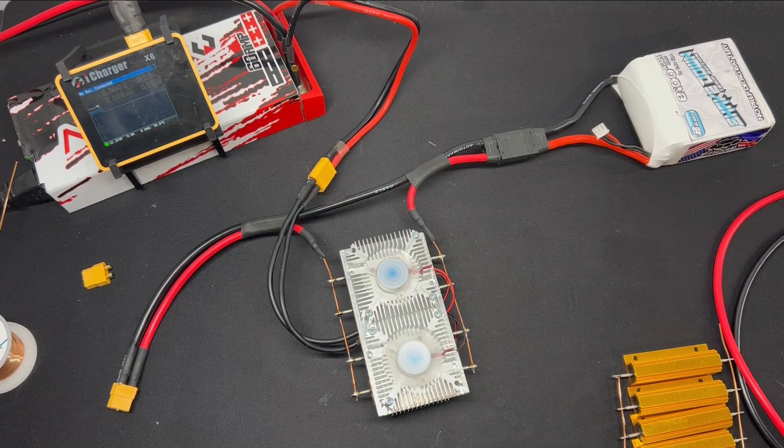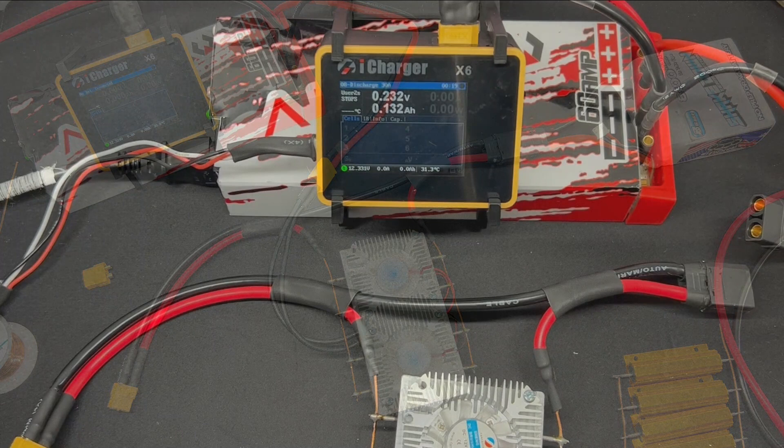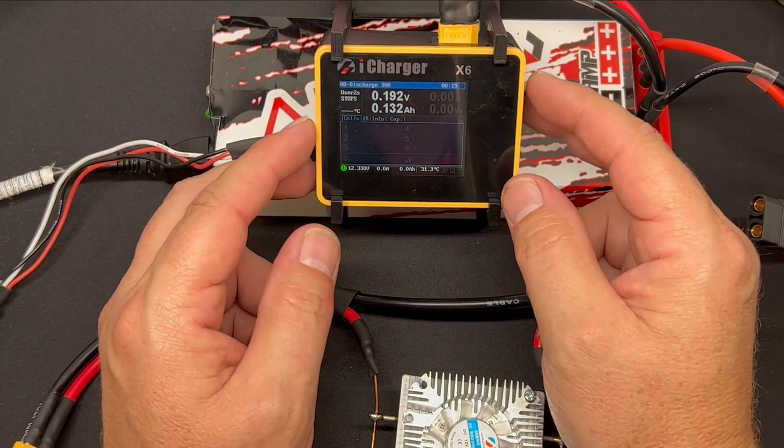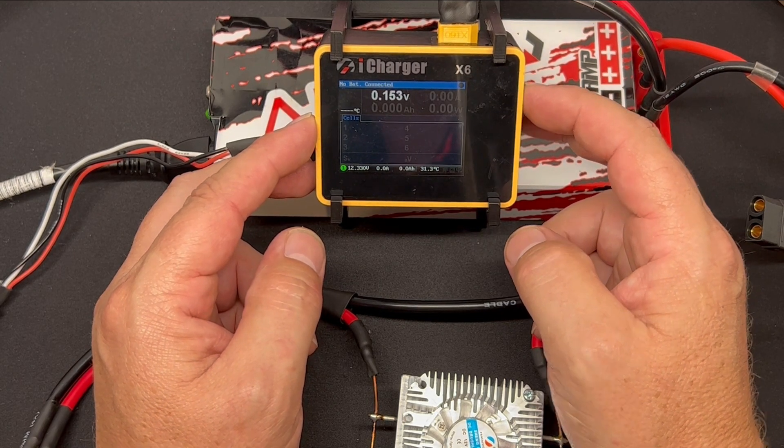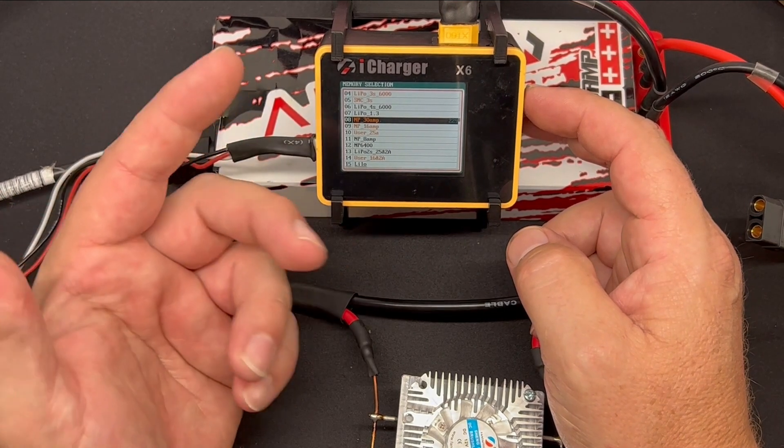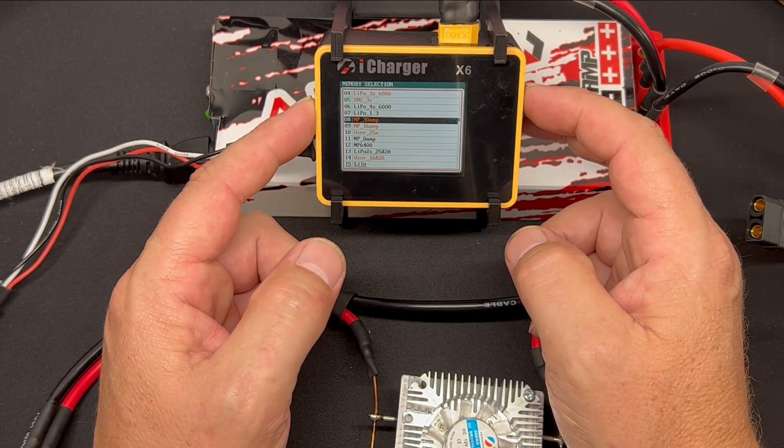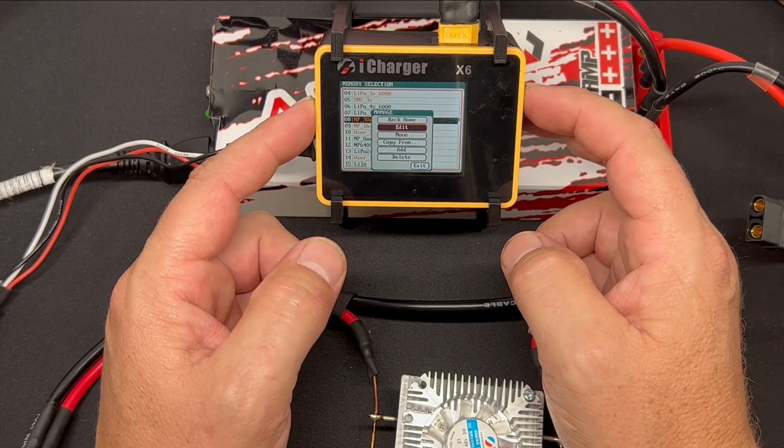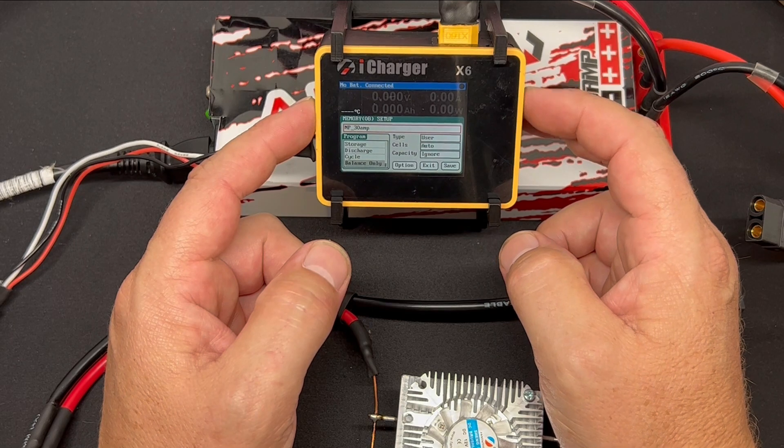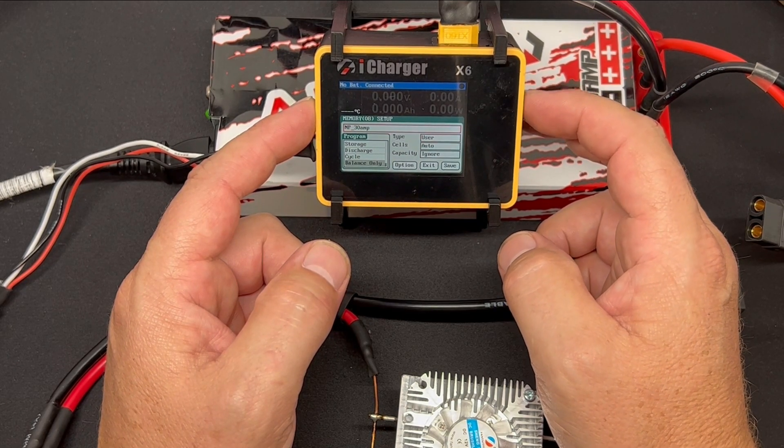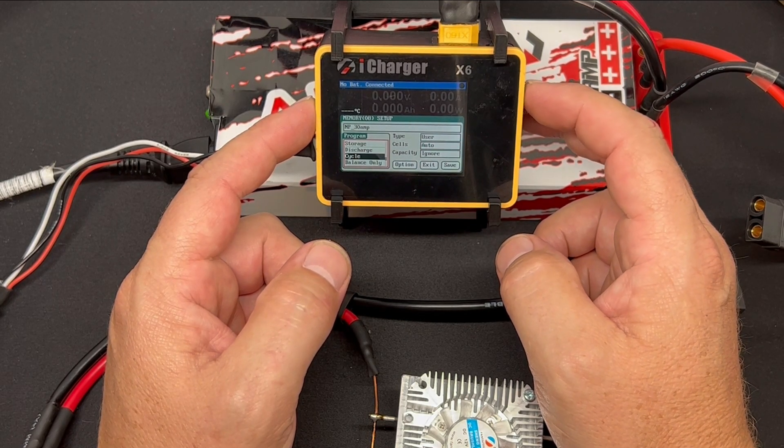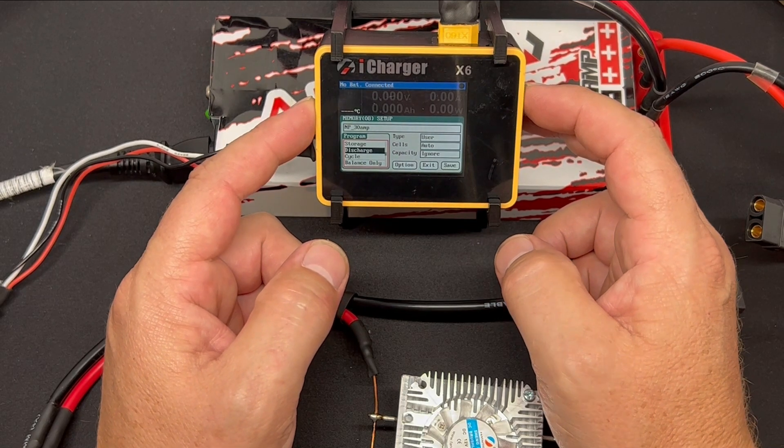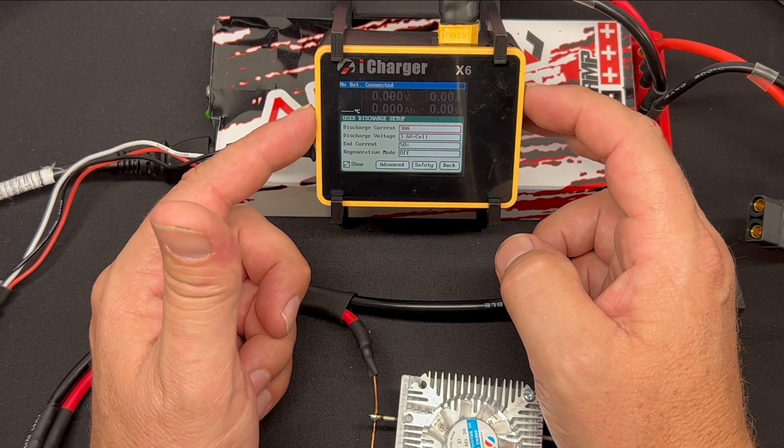What we'll do is we'll hook it up to the iCharger and we'll show how it discharges. Now the first trick to discharging with these power banks is actually setting up the program or the profile. So I've got a number of profiles here, I've got a 30 amp profile. I'm going to set my discharge current so I'm going to aim for 30.